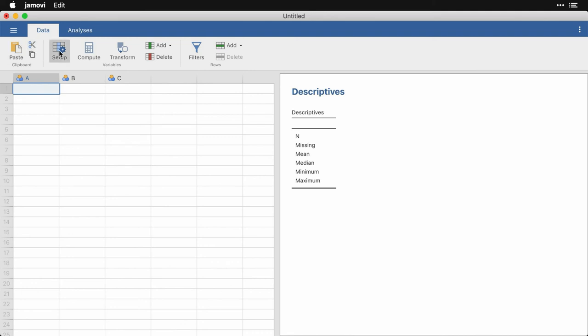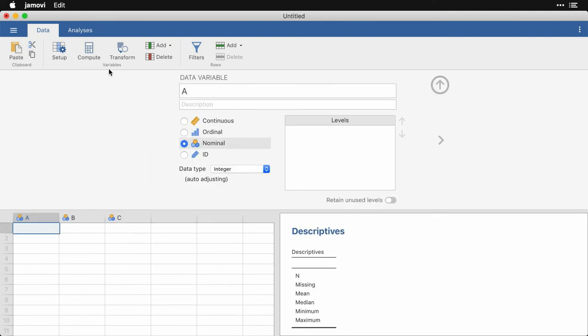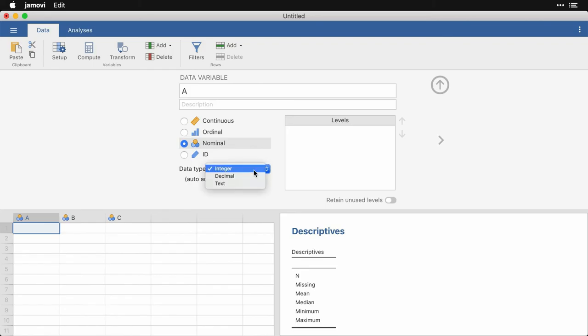If I click setup, that allows you to change the variable names and add descriptions, change the variable type. So is it a continuous or quantitative variable, ordinal, nominal or categorical, or an ID variable. And then within several of these, you can specify whether it's integer, decimal or text.